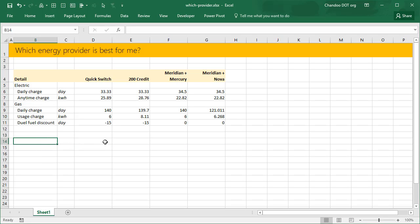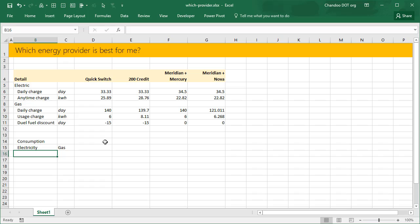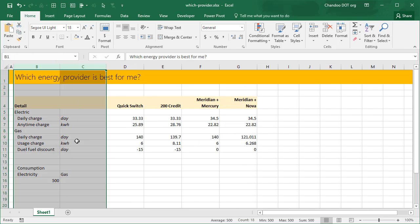In my consumption table, we have electricity and gas columns. Because I have never used gas in New Zealand, I have no idea how much we are going to consume. But we have been using electricity for the last year, so I kind of know our average consumption — it's about 500 units per month. Let me make these two columns the same width so we can see everything clearly.